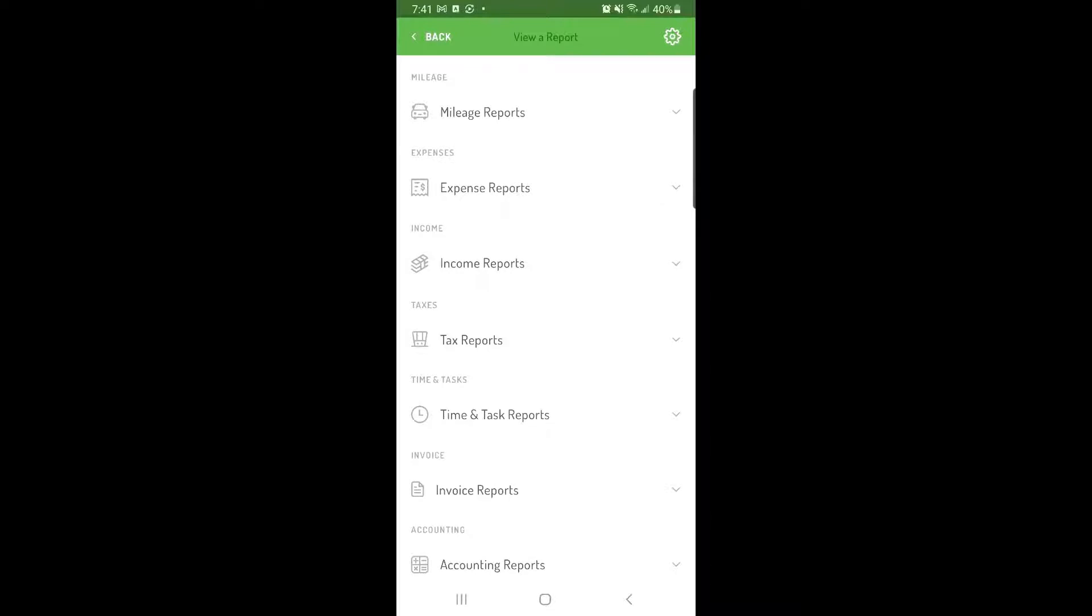If you track your time and tasks in Hurdler, you can also export time and tasks reports. If you have a Hurdler Pro subscription, there are invoicing and accounting reports that you can export as well.